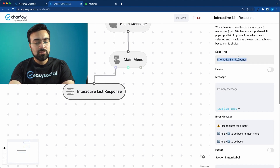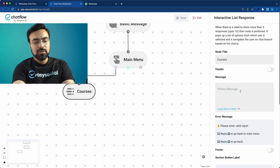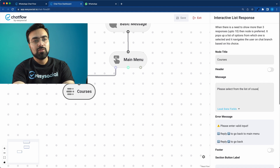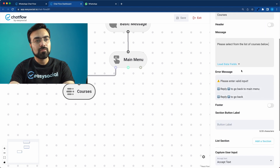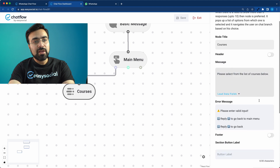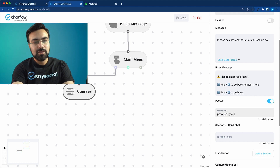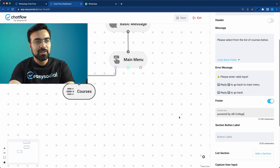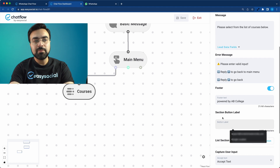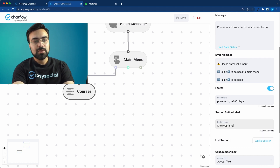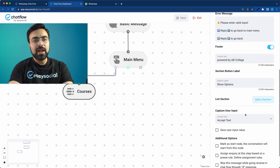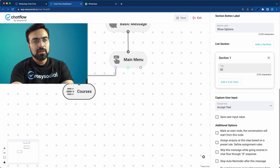In the list message, write 'Please select from the list of courses below.' We also have an option for a footer — footer is faded text at the bottom of the message — so I'll write 'Powered by AB College.' In this list message you get a button; I'll call this button 'Show Options.' When you click this button you get a list of items. A list can contain many sections — I'll add a section and call it 'Graduation'.